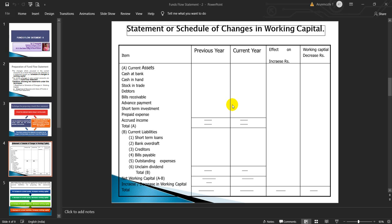Current assets include: cash at bank, cash in hand, stock in trade, debtors, bills receivable, any advance payment, short-term investment, prepaid expenses, and accrued incomes. All these are taken as a total represented as capital A. Current liabilities include: short-term loans, bank overdraft, creditors, bills payable, outstanding expenses, and unclaimed dividend — all represented as B. Net working capital equals A minus B, giving the answer as increase or decrease in working capital.